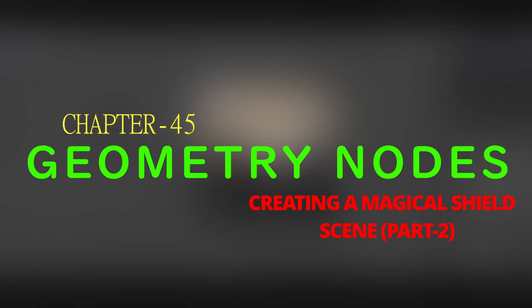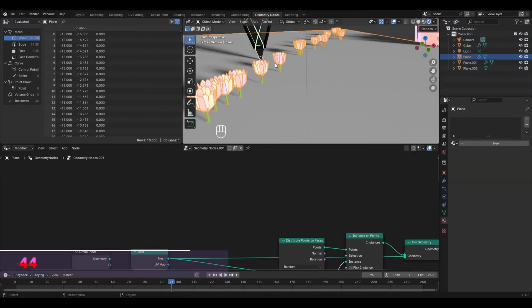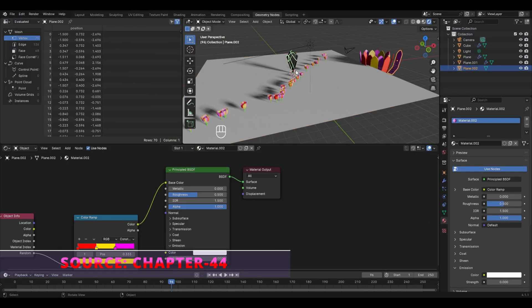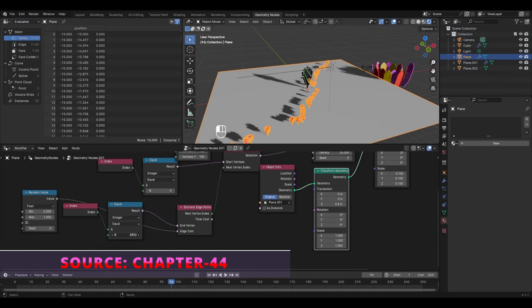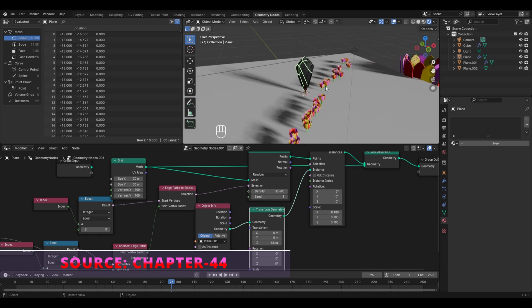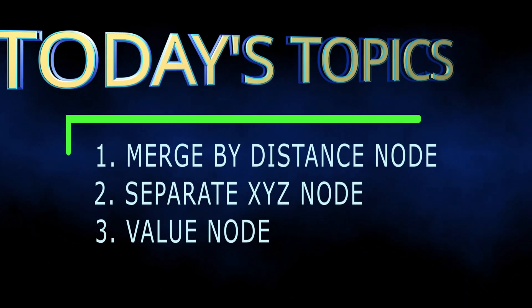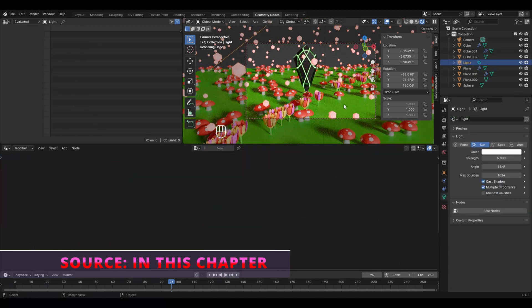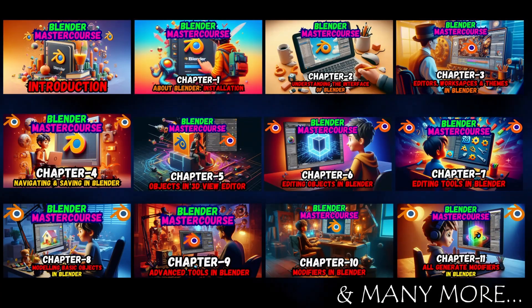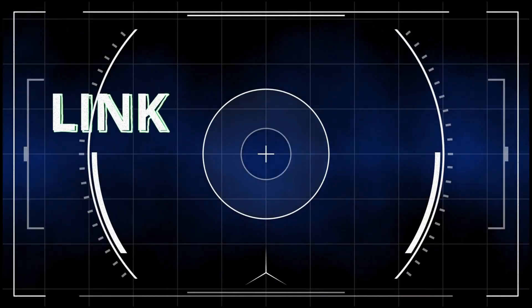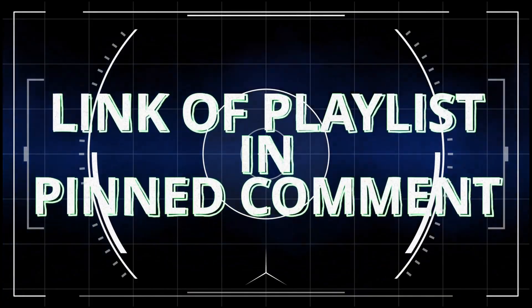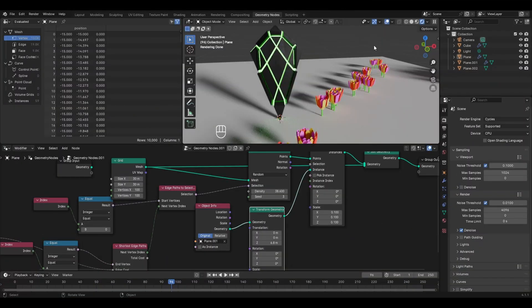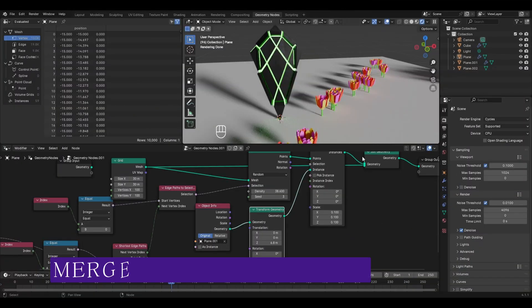Hello everyone and welcome to chapter 45 of the Blender Master Course - Geometry Nodes part two of creating a magical shield scene. In the previous chapter we began with the creation of this scene, where we created this shield with the help of geometry nodes and even added some simple flowers around it. In this chapter we'll be understanding all these topics in complete detail and finishing our scene. If you are new to this course, check out the previous 45 chapters from the playlist link in the pinned comment.